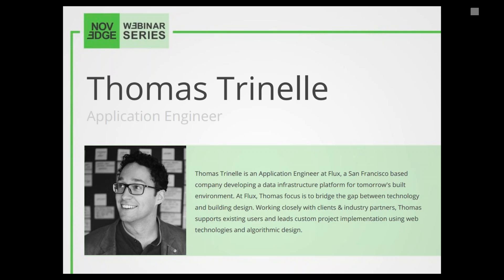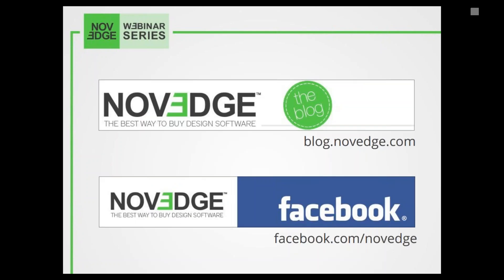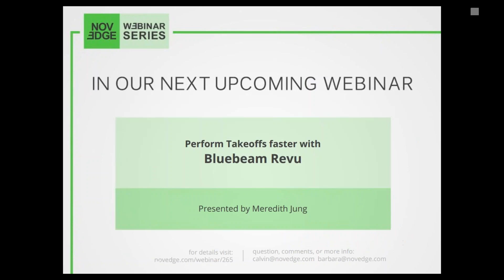Thomas Trinnell is an application engineer at Flux, a San Francisco-based company developing a data infrastructure platform for tomorrow's built environment. Thomas focuses on bridging the gap between technology and building design. Novage is one of the largest online stores for design software, offering a huge assortment of solutions catering to virtually every designer's needs. Check us out at novage.com and follow us on Facebook, Google Plus, or Twitter.